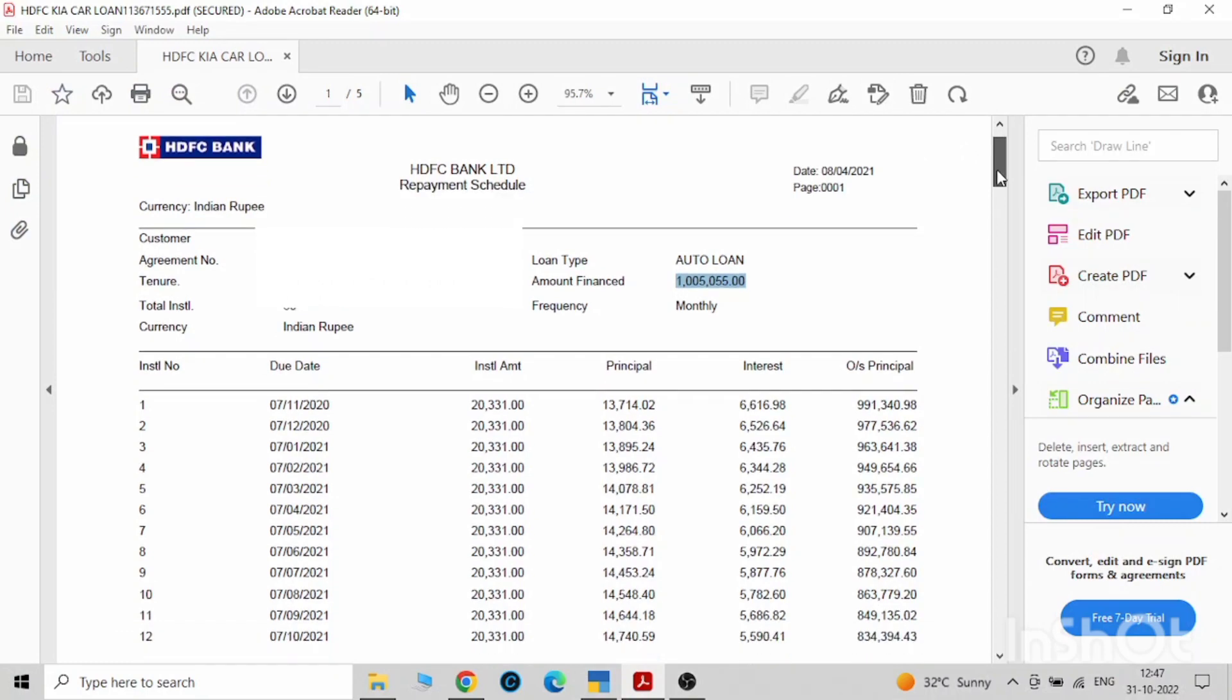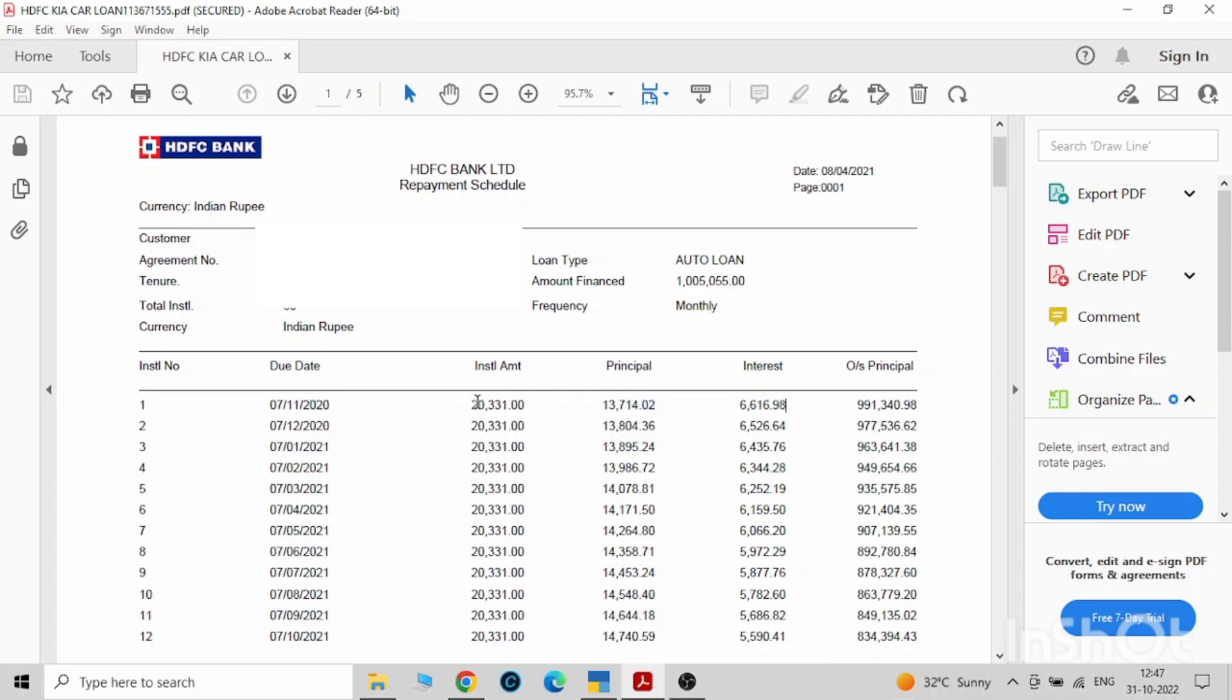The first installment is this. So every month 20,331 rupees. This is the total amount, this is not the principal amount. In this the interest is also there. Here it is showing the balance amount which is to be paid.